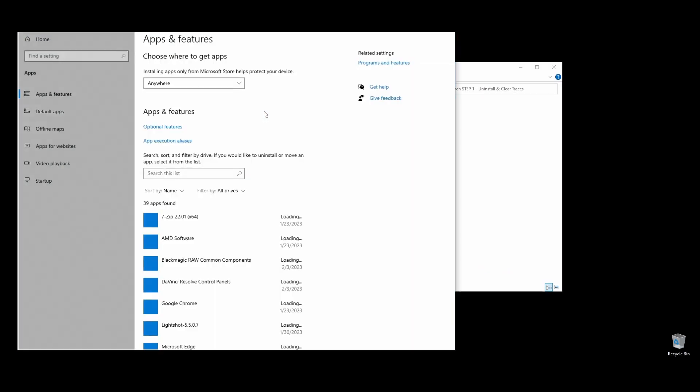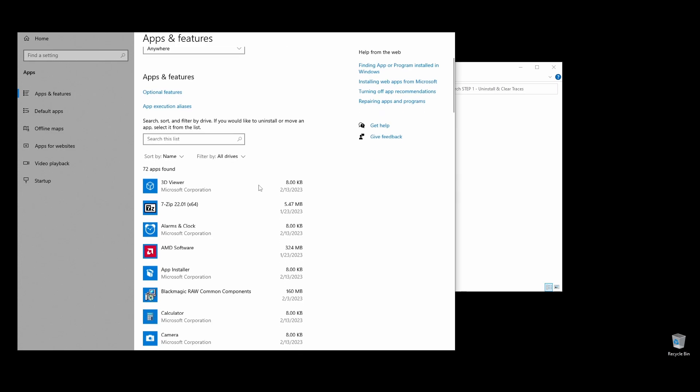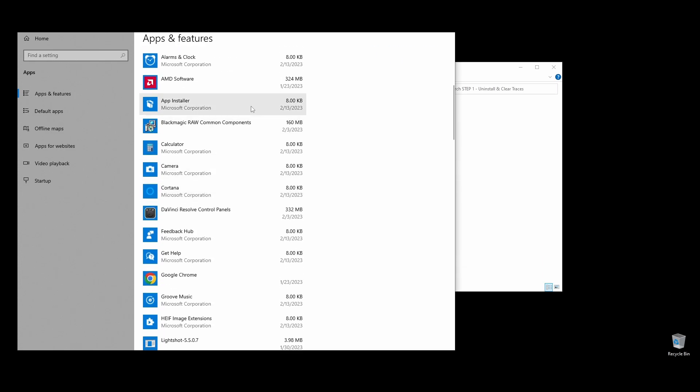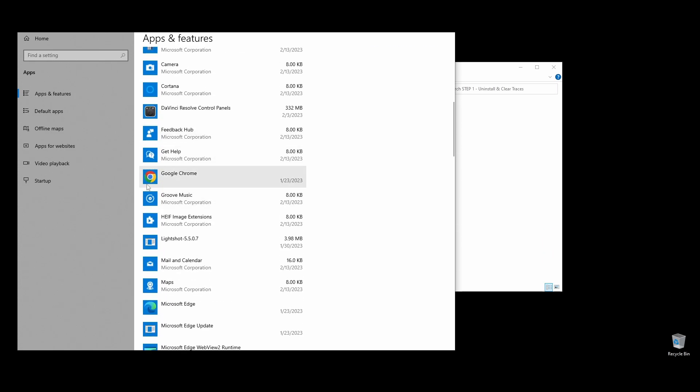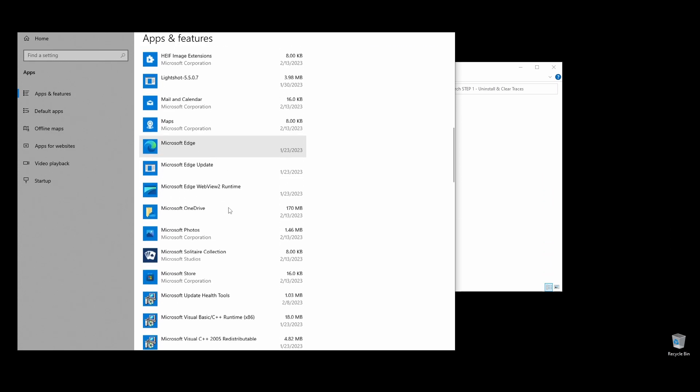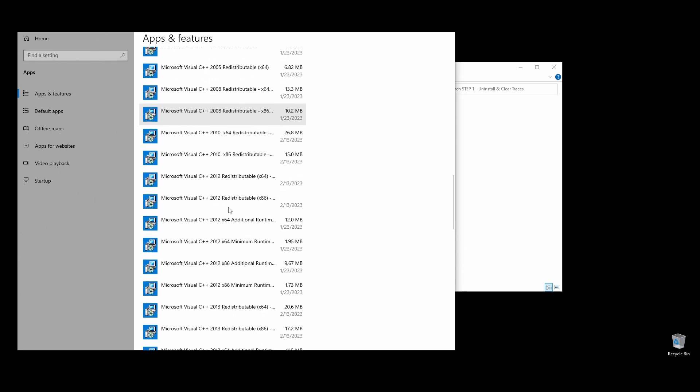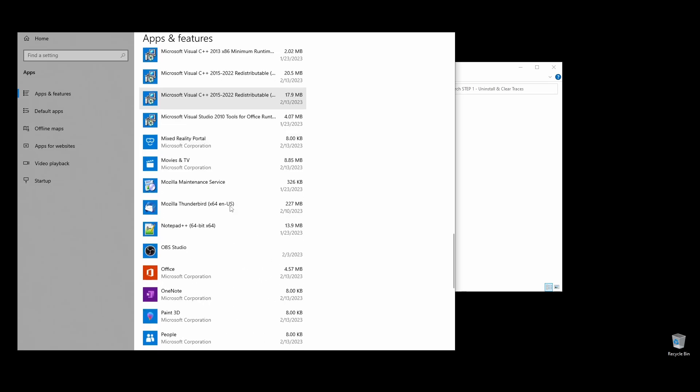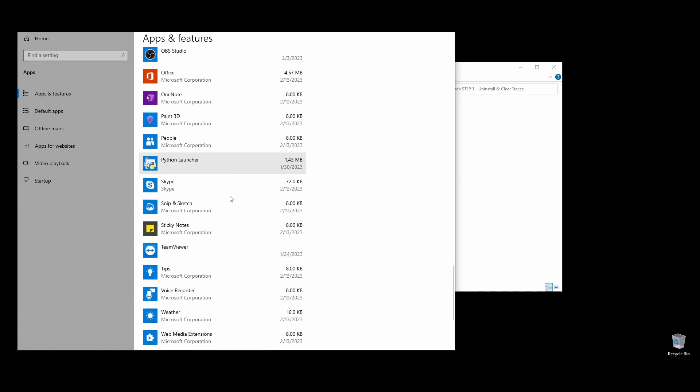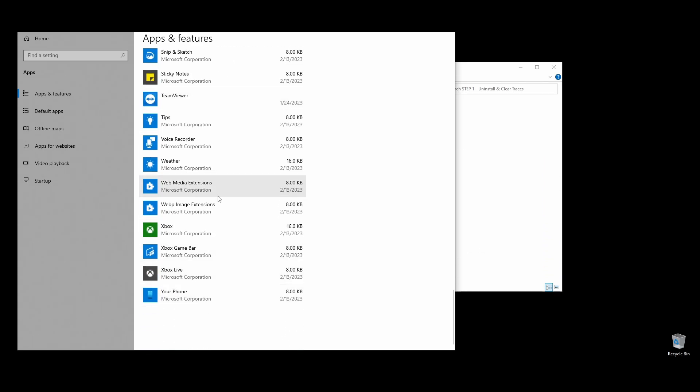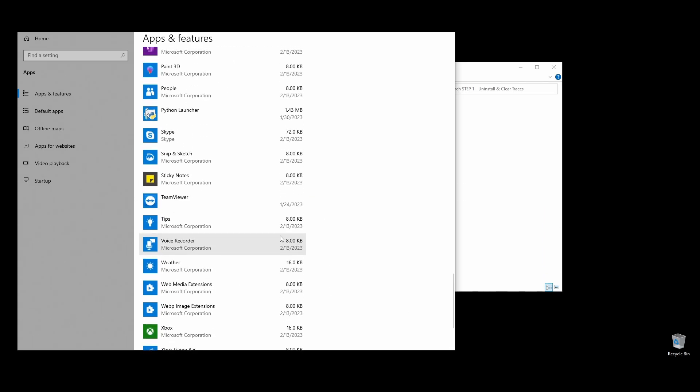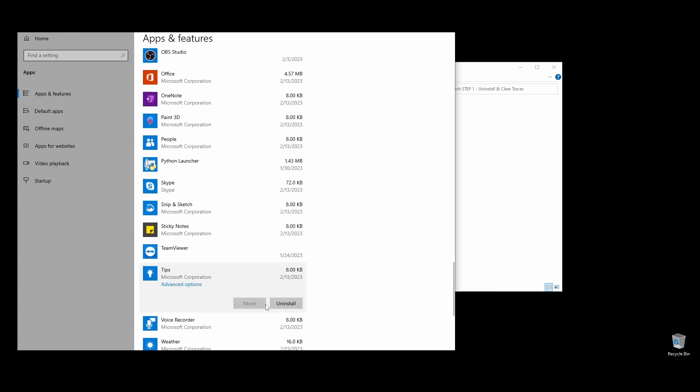Navigate to Programs and Features, or click on the shortcut. Locate SQUAD, click on it, and choose Uninstall. Make sure to uninstall SQUAD as well as its launcher. I don't have SQUAD installed at the moment, but you get the point.